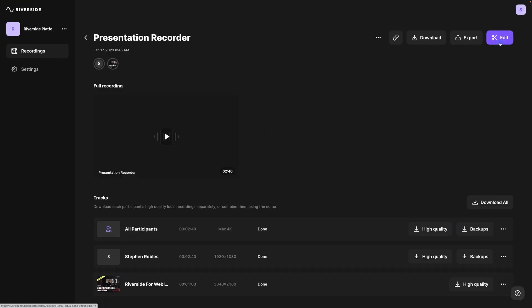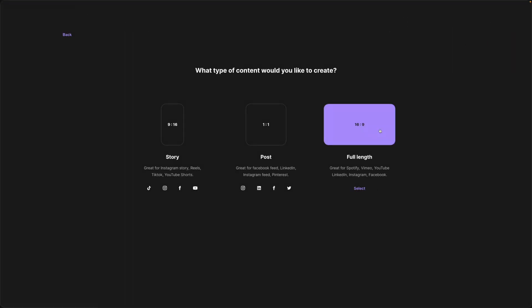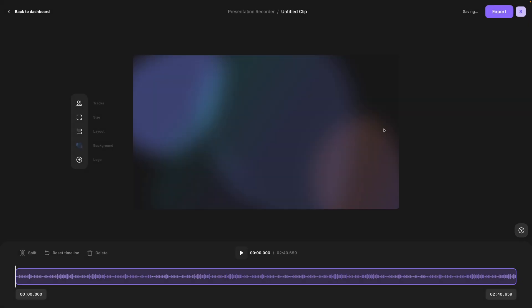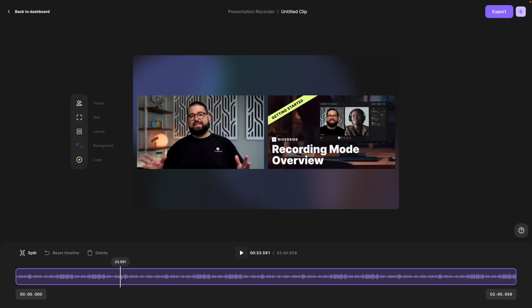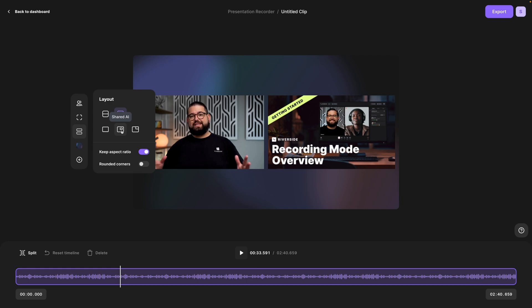I can also use the Riverside editor to put it all together. I can choose a full length clip and I can export a full length clip with my own video and the presentation slides in full 16 by 9 layout. You can also use one of our AI options which will put the live speaker and picture in picture as you present.